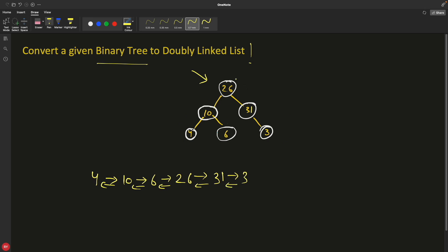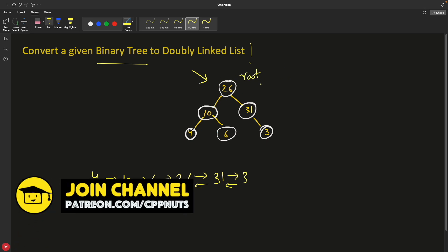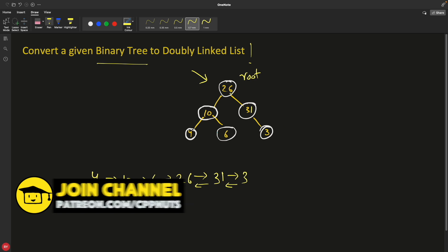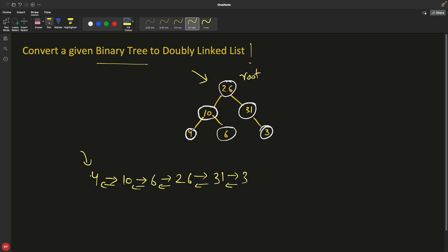Basically, this is your root. You are required to pass this root into some function, and that function should return the head of the linked list — meaning this first node.